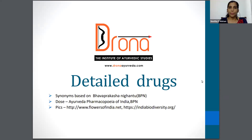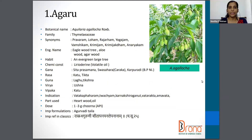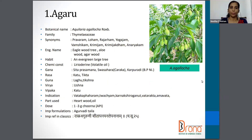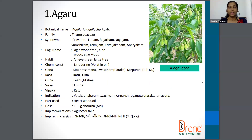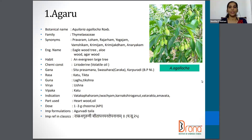The first drug is Agar. The botanical name is Aquilaria agalocha, and the family is Thymelaceae. Synonyms are Pravaram, Loham, Rajaham, Yogajam, etc. The English name is Eaglewood tree, Alloewood, or Agarwood. The part used is heartwood and oil, and the dosage is 1 to 3 gram of Churna as per API.